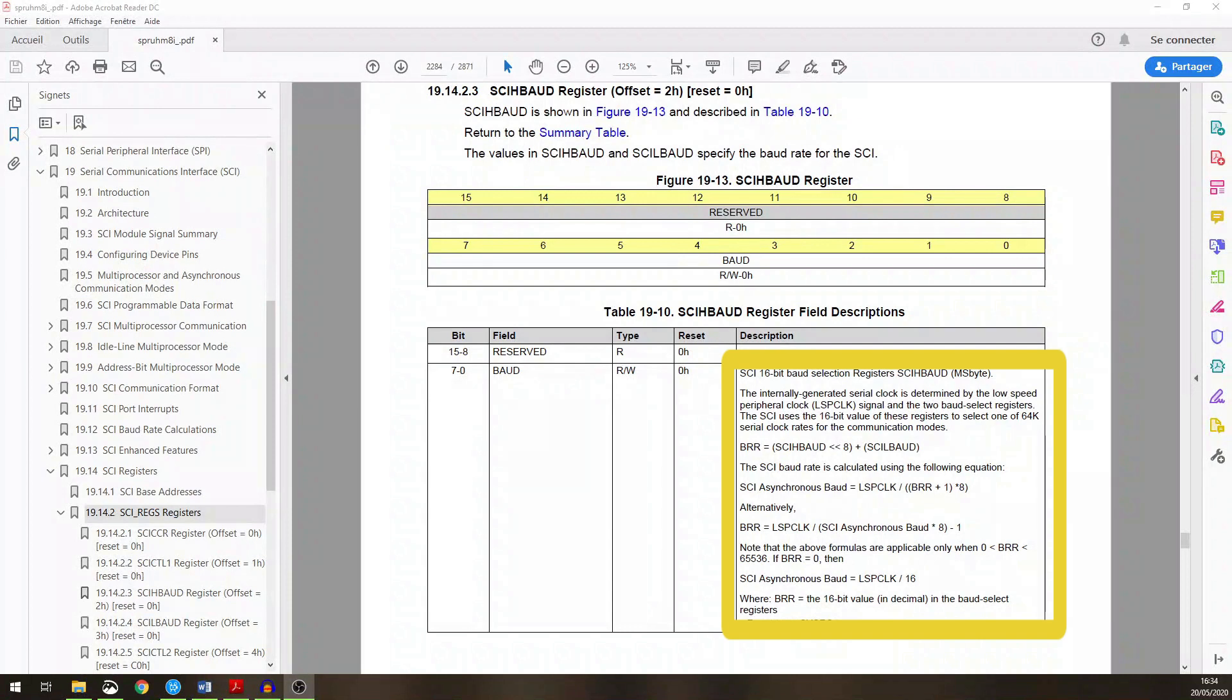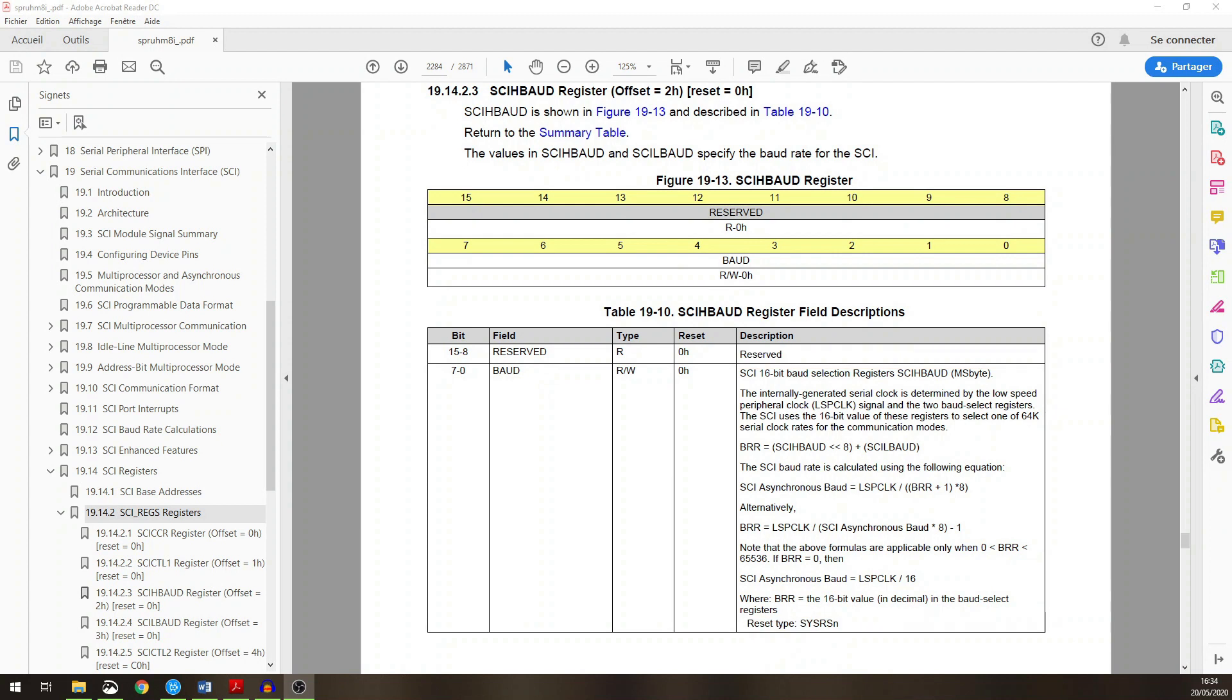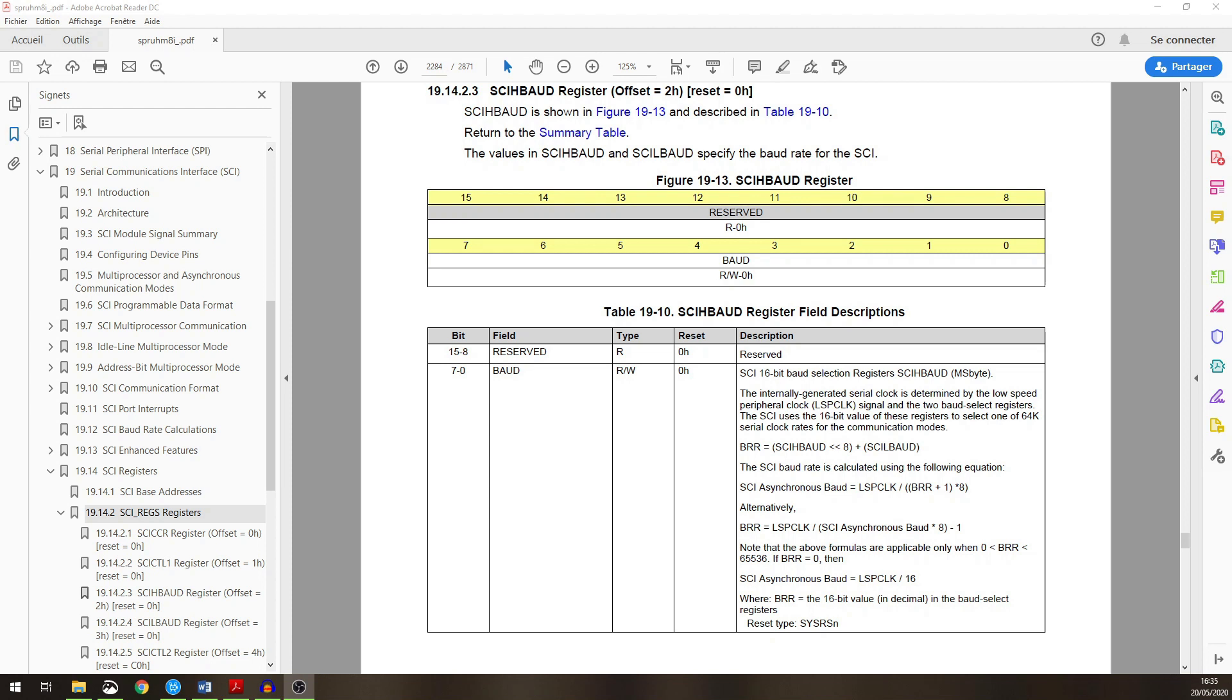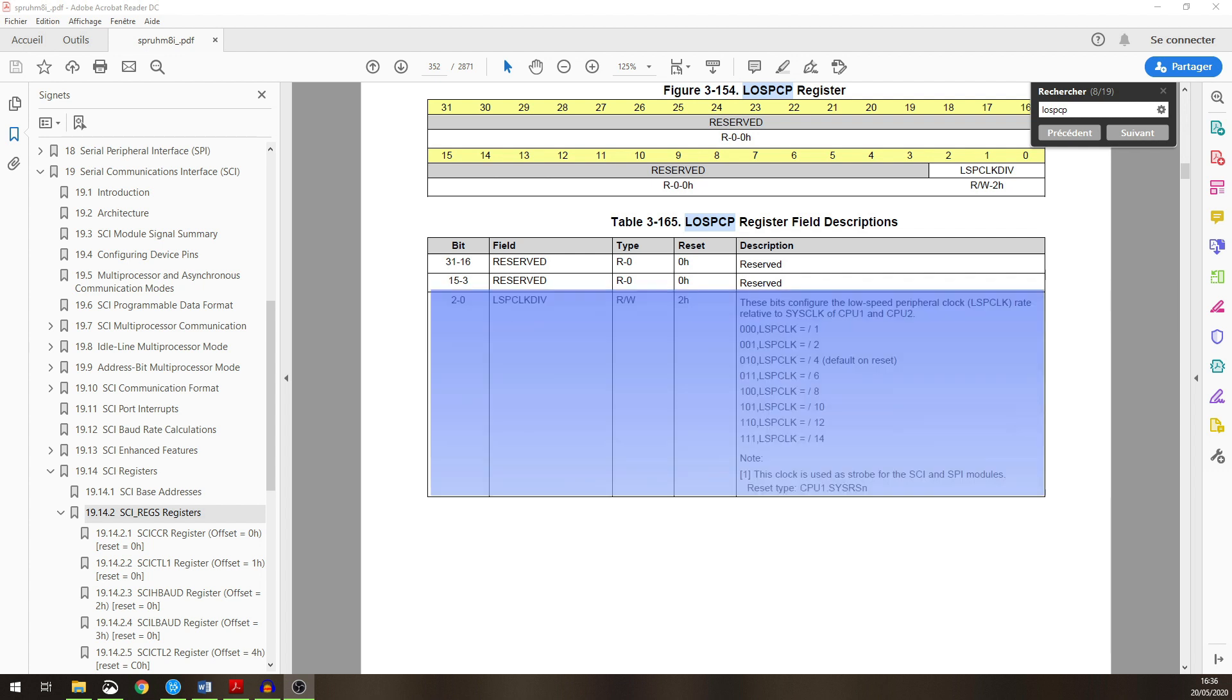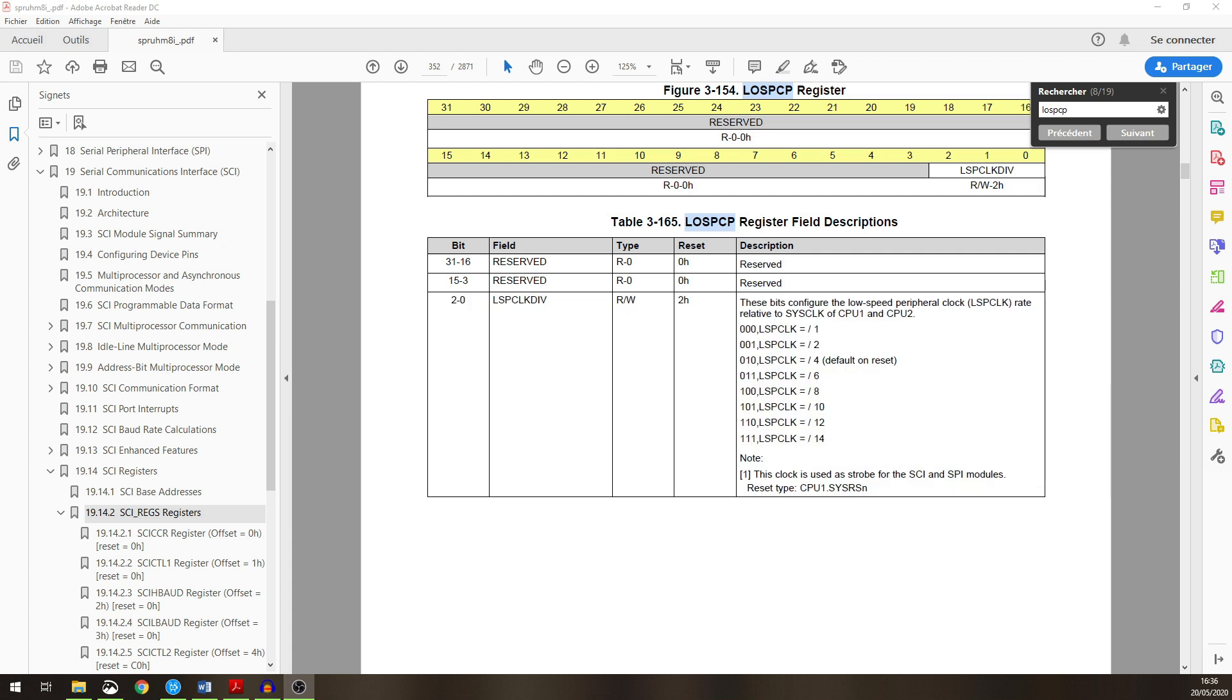The baud rate is calculated by the equation shown in the SCI baud rate register description. The LSPCLK is the serial communication interface clock. This clock is by default SysClock divided by 4, and you could change this value by setting the LOSPCP register. The LOSPCP register has 3 bits used to choose the division ratio. You could remark that the default value on reset is 0x2, which is SysClock divided by 4.